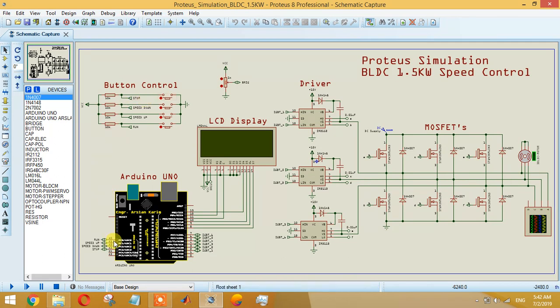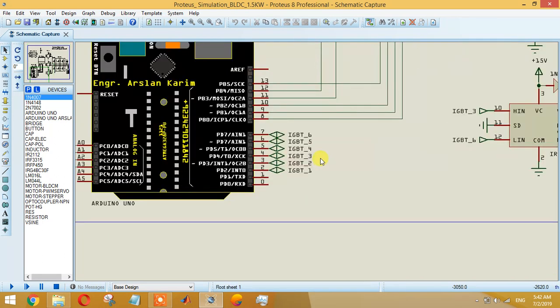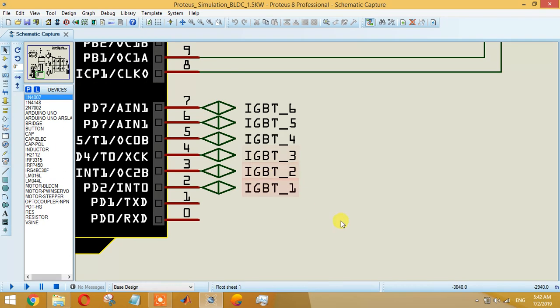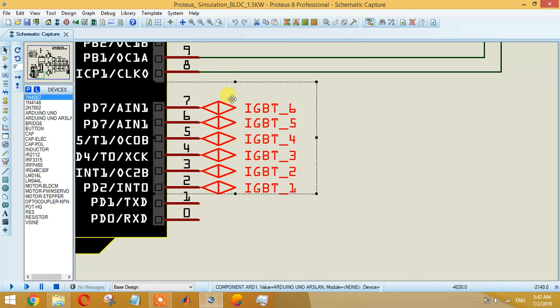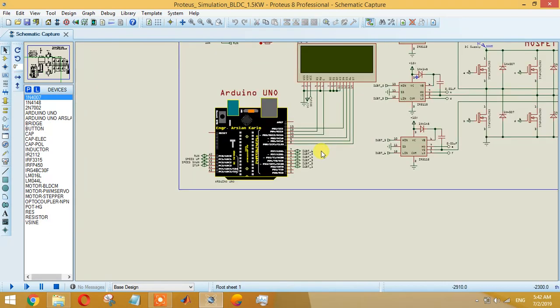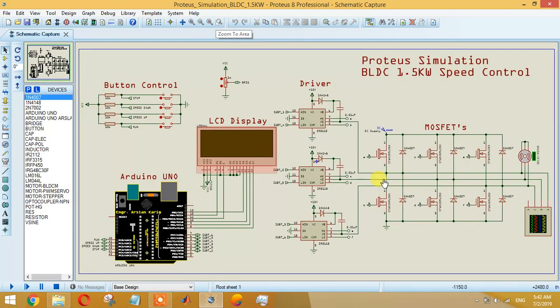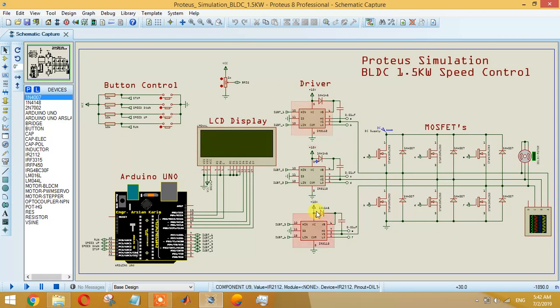We are generating six pulses using pins 2, 3, 4, 5, 6, 7. These six pulses will be given to these drivers - IR2112 we are using here. You can use IR2110 or any other one depending upon the technique you want to implement.